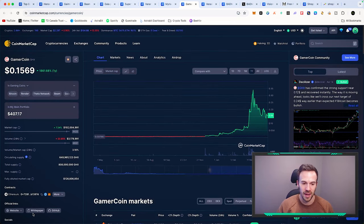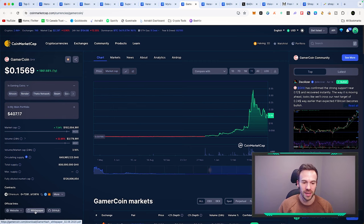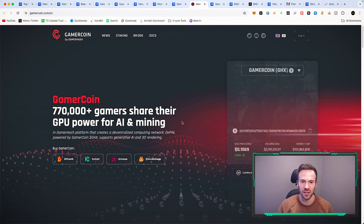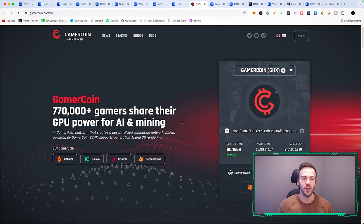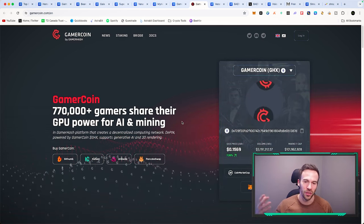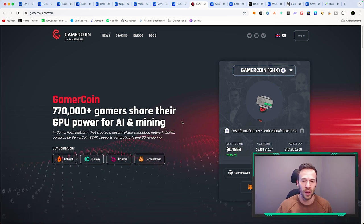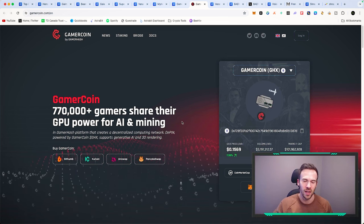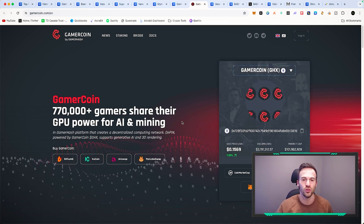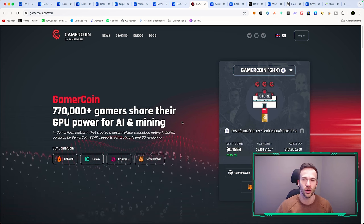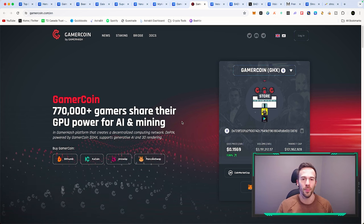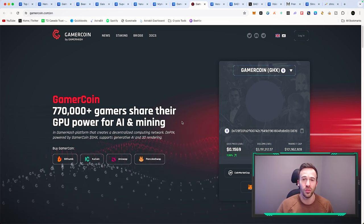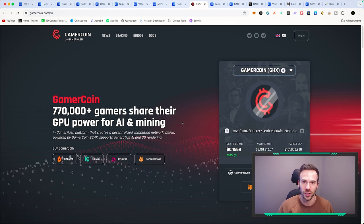We're talking about AI, we're talking about a GPU power network that is essentially catering to crypto gaming. We're talking about 770,000 plus gamers who share their GPU power for AI and mining. This one is definitely one that I continue to look at, continue to dollar cost average, because I'm bullish in seeing what this company does within this bull market.